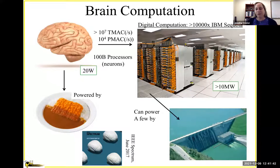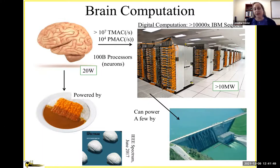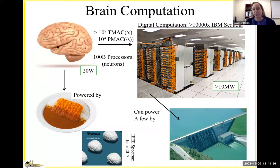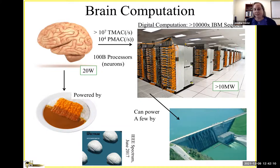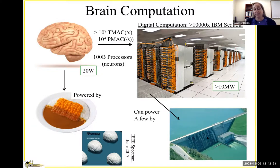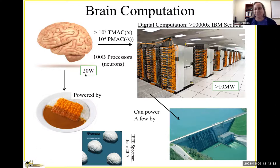When I think about neuromorphic computing, I start by being amazed by how the brain computes. The processing levels are on the order of 10,000 or more petaMACs per second—comparable to an IBM Sequoia, a whole room of servers powered by a hydroelectric dam. Yet all of this amazing computing runs on about 20 watts, powered by food.